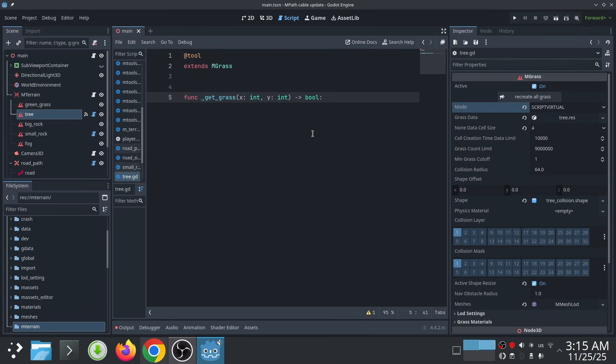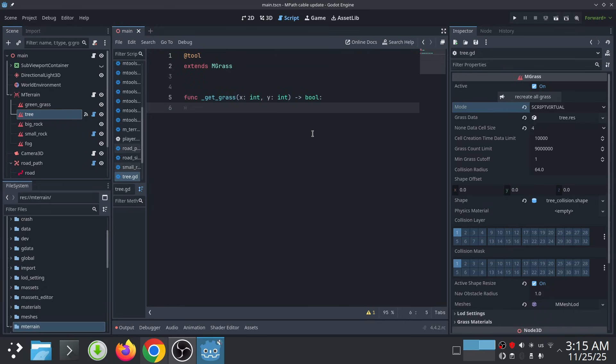Now we need to overwrite the get_grass function to return something. This function has two inputs, x and y, which represent the pixel coordinate of the grass cell. Basically, this function asks whether the cell at x and y should have grass or not. You answer by returning true or false. If you return true, it will add grass on that cell. If you return false, that cell will remain empty. For example, here I return true for all x values equal to 10.